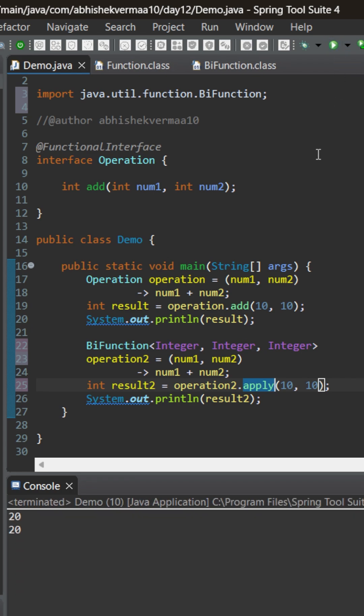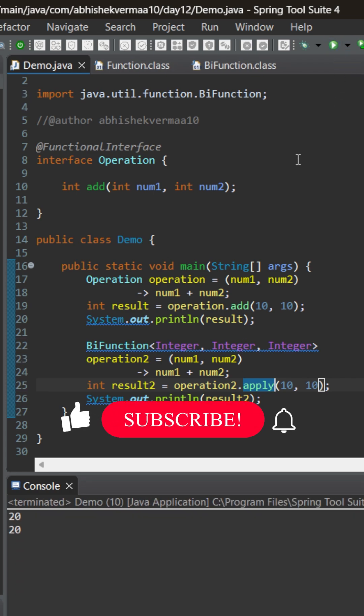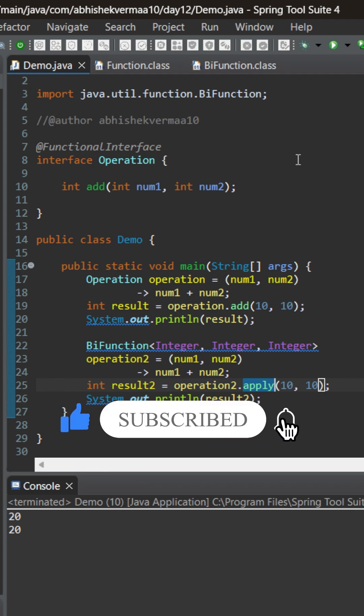Now on executing we can see that it is still working fine. Do let me know in the comments if you have ever made usage of BiFunction functional interface. Thank you.